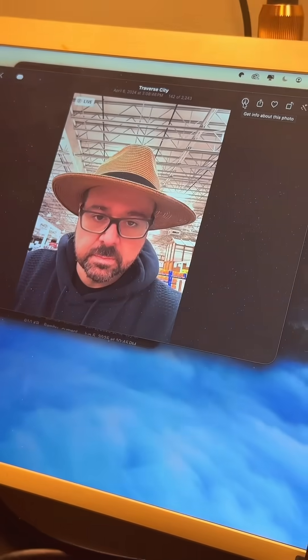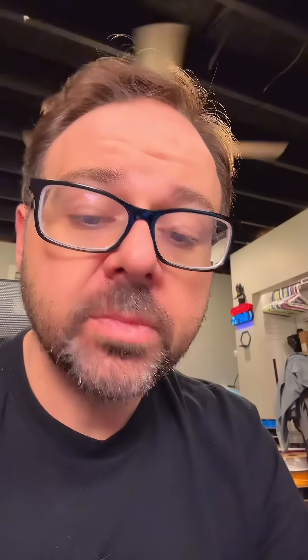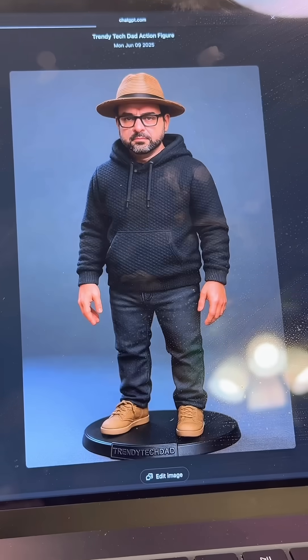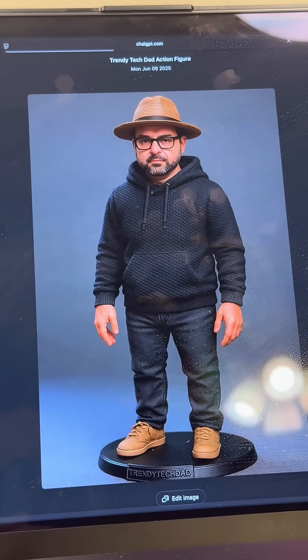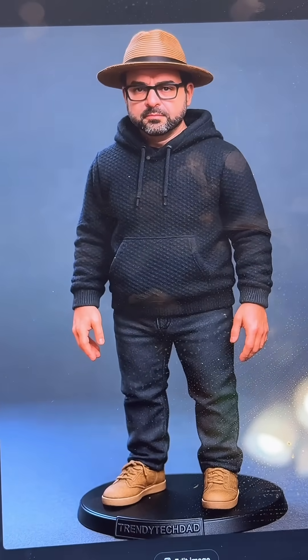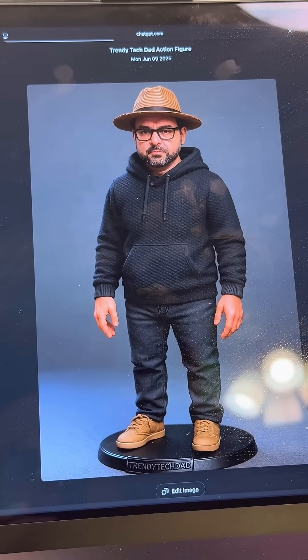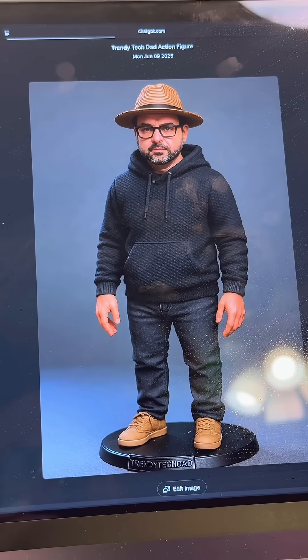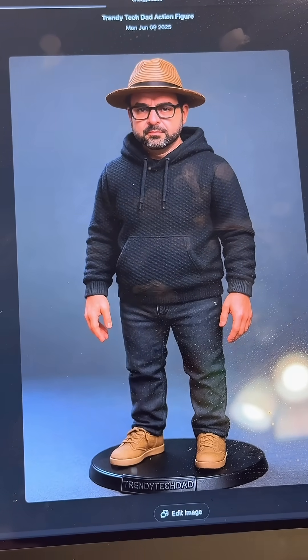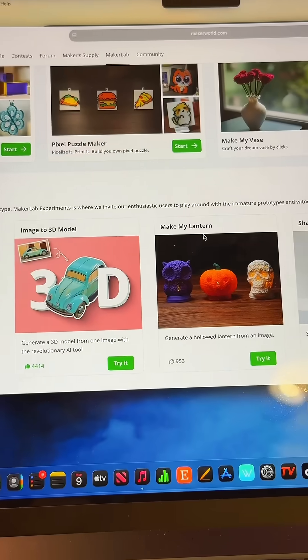I took this stupid picture of me in a hat — don't judge me, I was in a Costco and I was having a day. No, I did not buy the hat. And I just uploaded it to ChatGPT, and this is what it gave me, which is pretty darn good. It even says Trendy Tech Dad at the bottom of the base, which is pretty awesome.